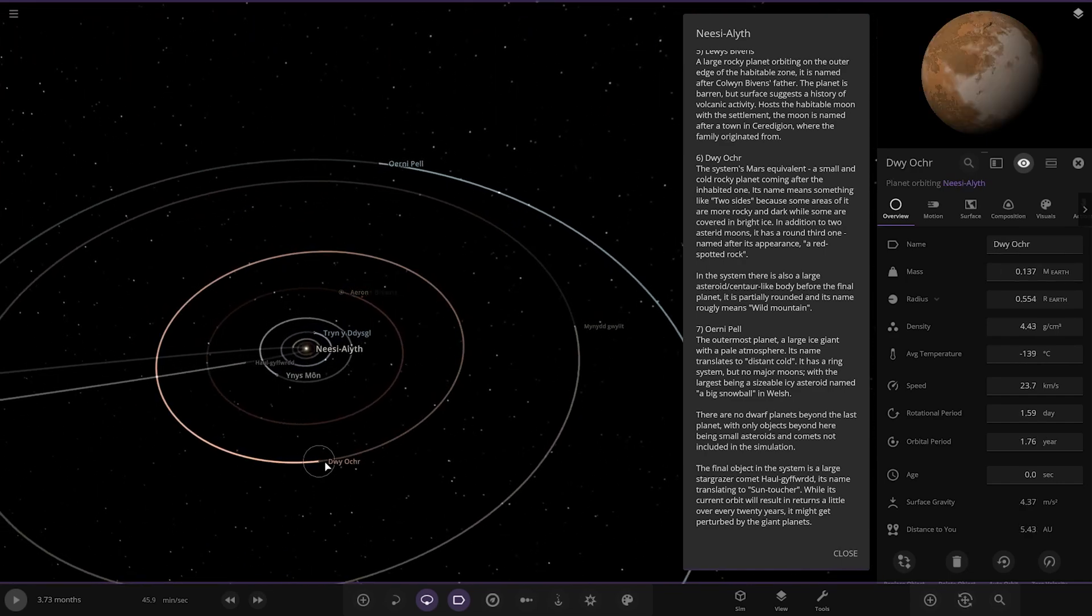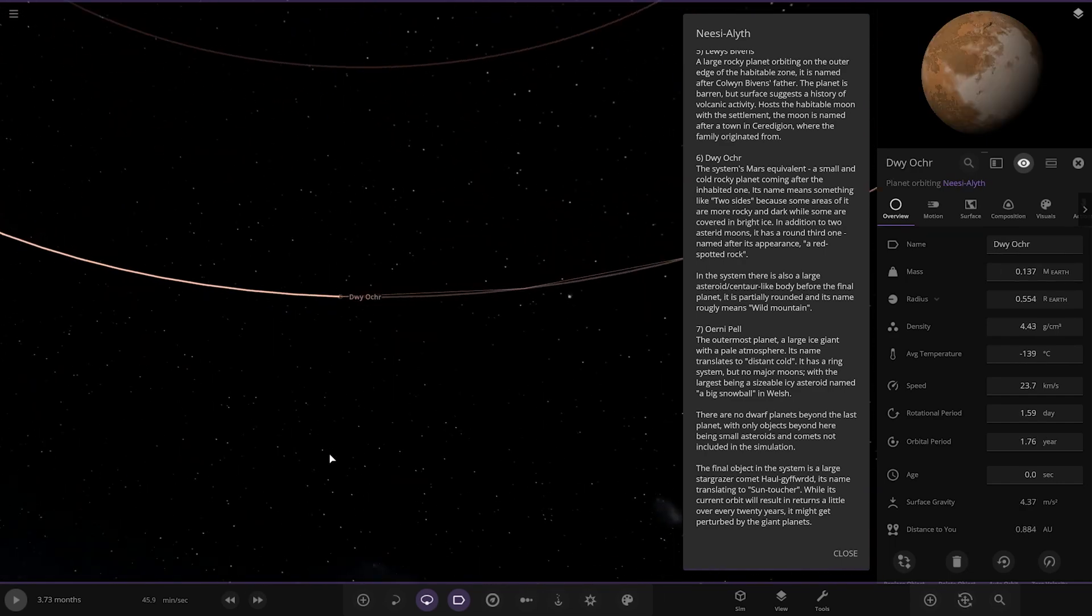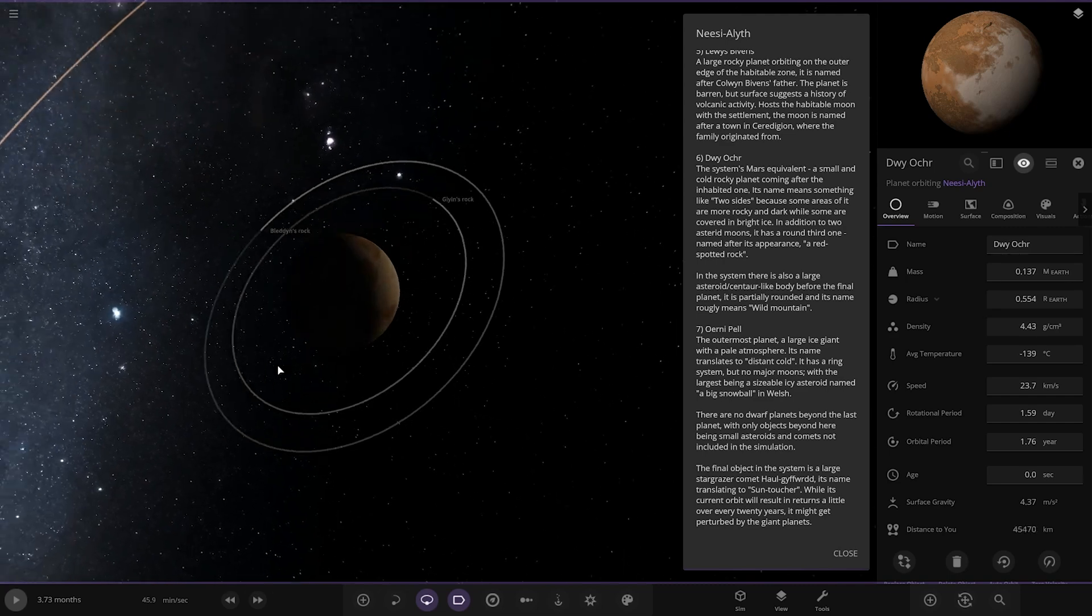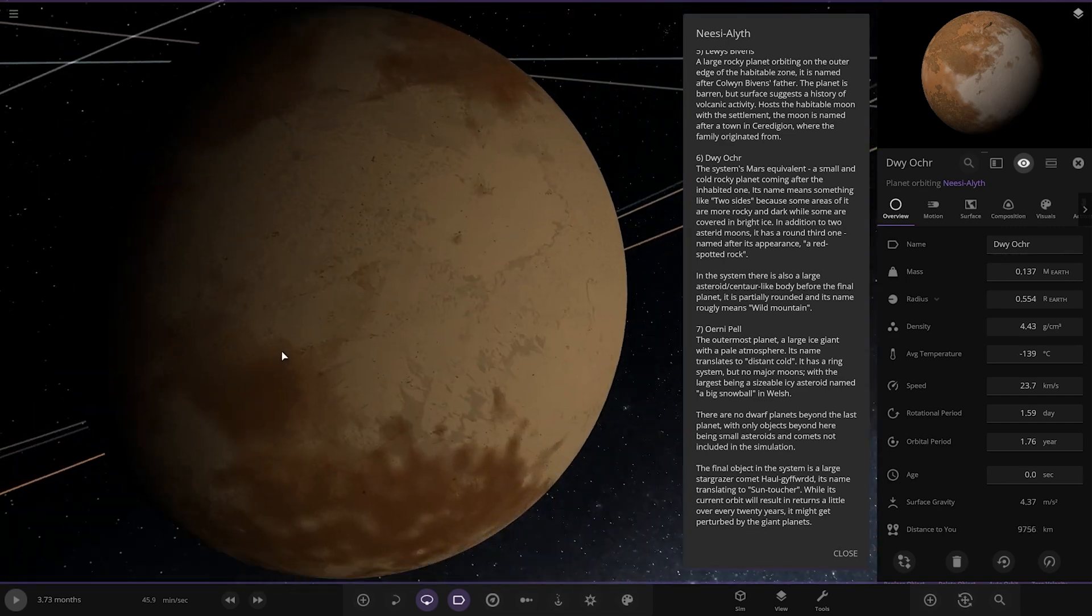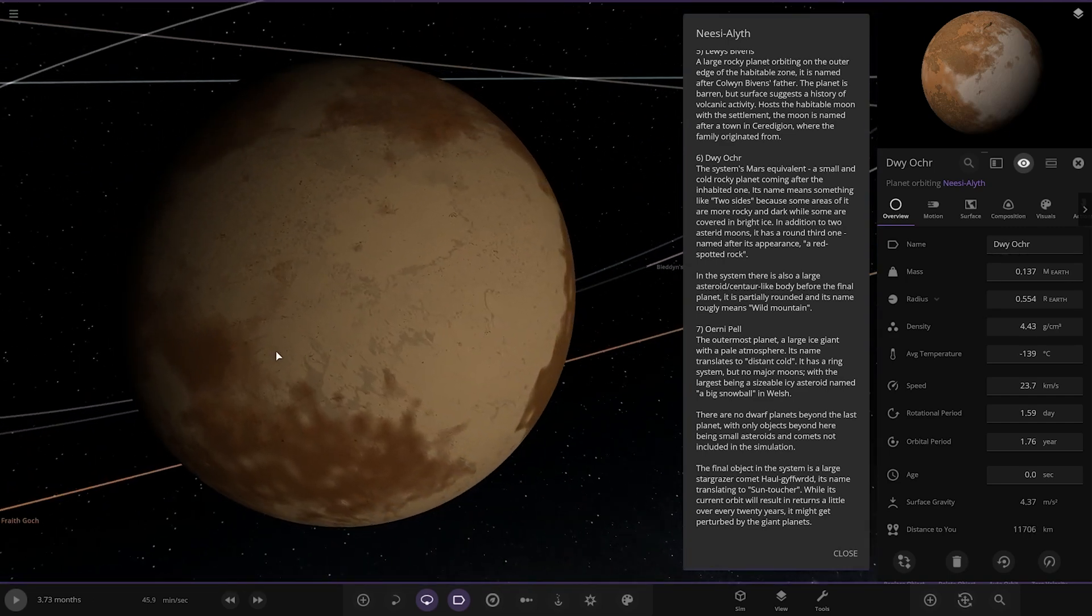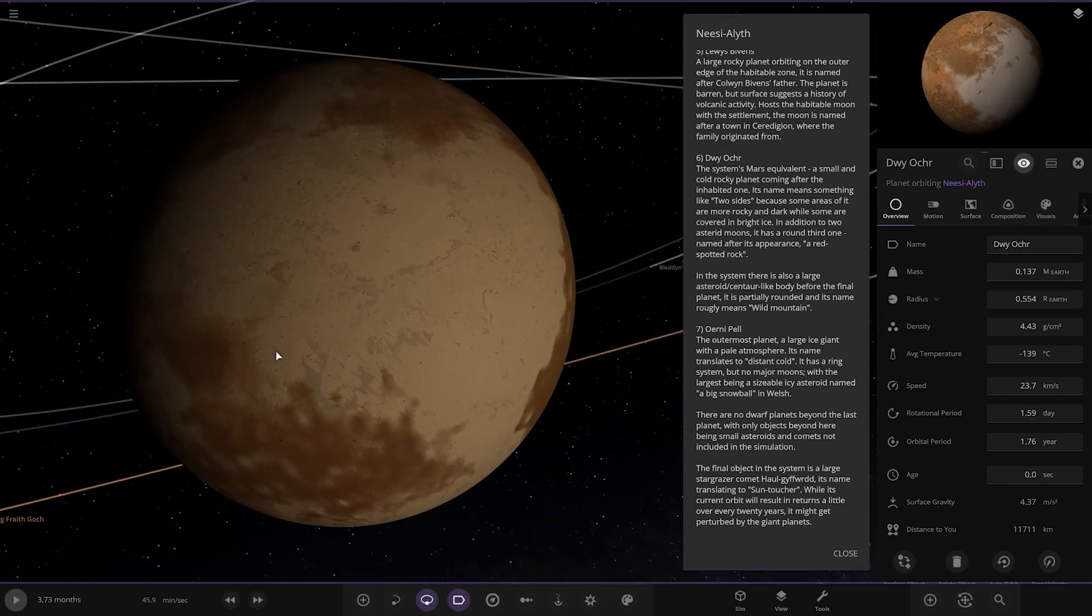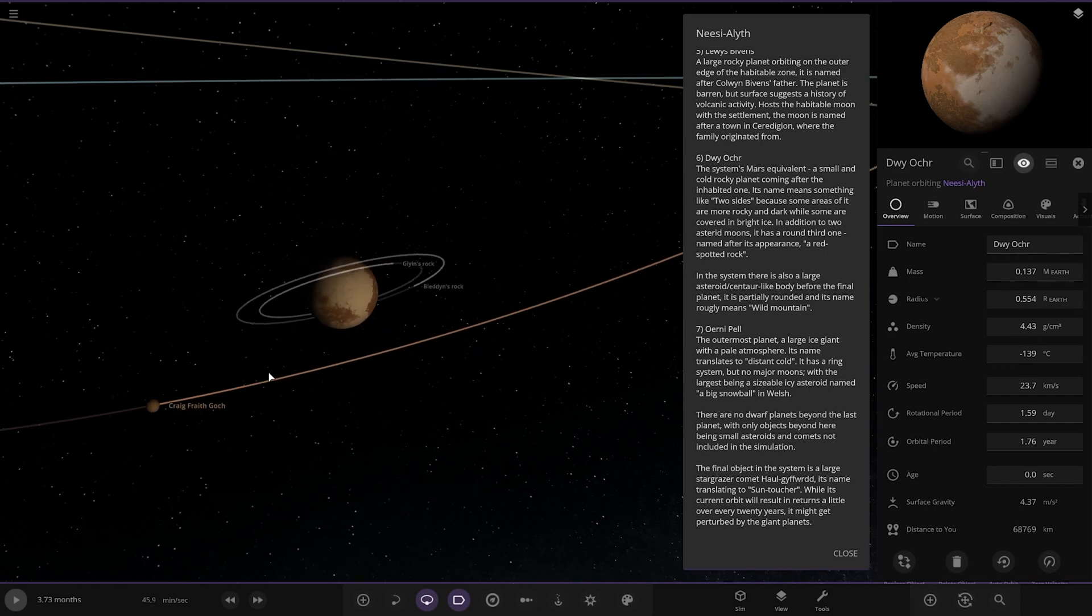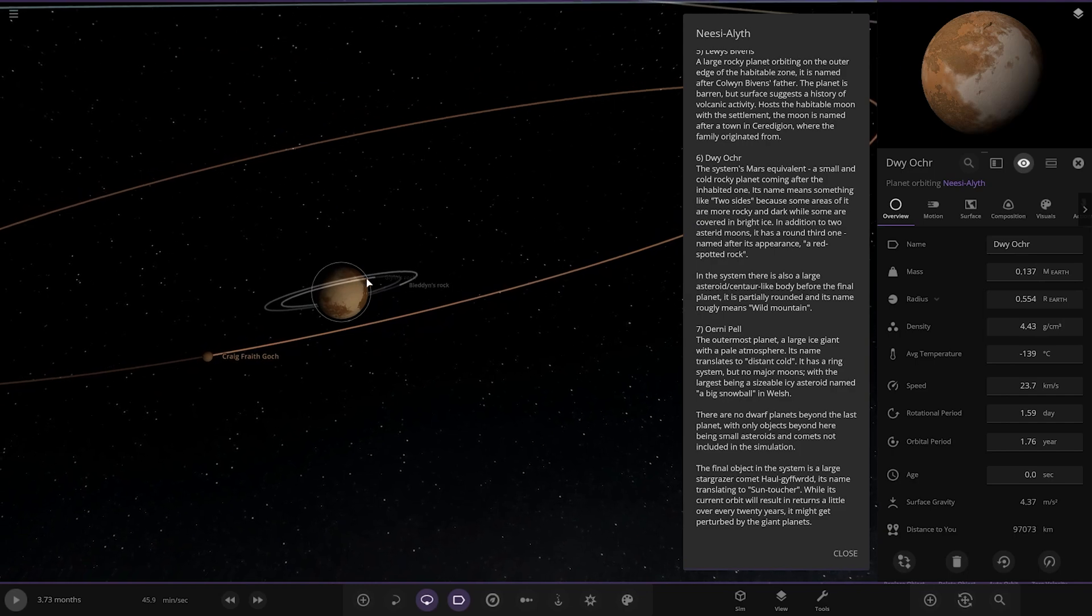Next up we've got this one here, Dwai Osh. The system's Mars equivalent, a small and cold rocky planet coming after the habitable one. Its name means something like two sides, because some areas of it are more rocky and dark, while others are covered in bright ice. In addition to two asteroid moons, it has a third one named for its appearance, a red spotted rock.